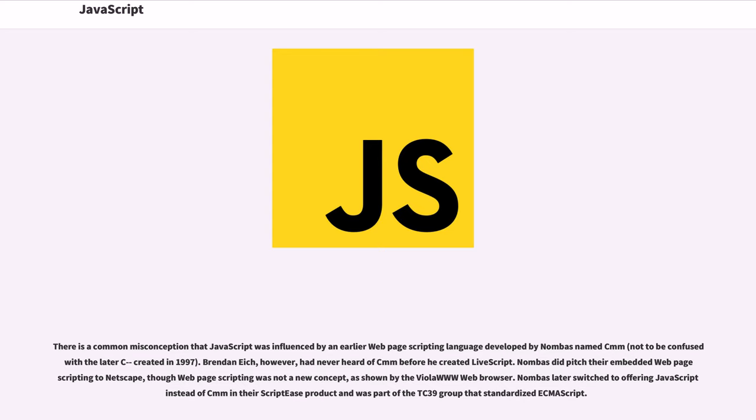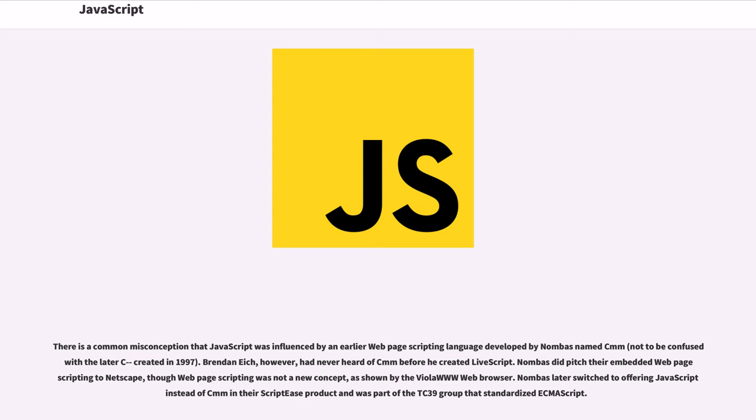There is a common misconception that JavaScript was influenced by an earlier web page scripting language developed by Nombas named C-minus-minus, not to be confused with the latest C created in 1997. Brendan Eich, however, had never heard of C-minus-minus before he created LiveScript. Nombas did pitch their embedded web page scripting to Netscape, though web page scripting was not a new concept, as shown by the Viola WWW web browser. Nombas later switched to offering JavaScript instead of C-minus-minus in their ScriptEase product and was part of the TC39 group that standardized ECMAScript.